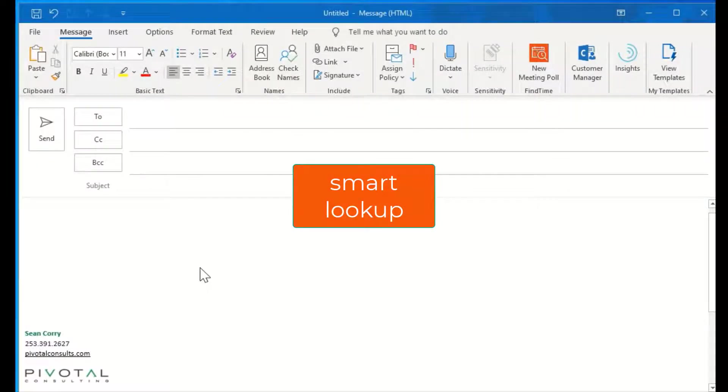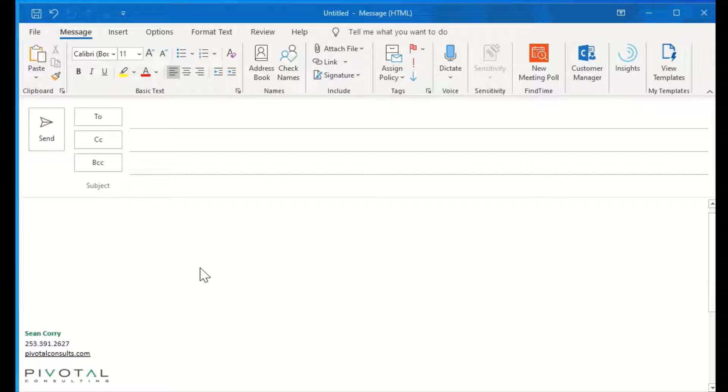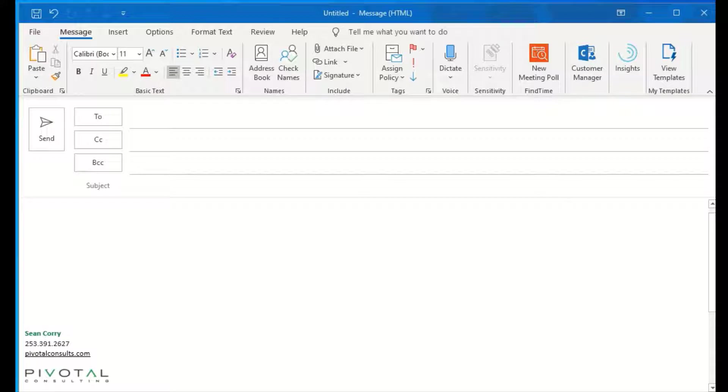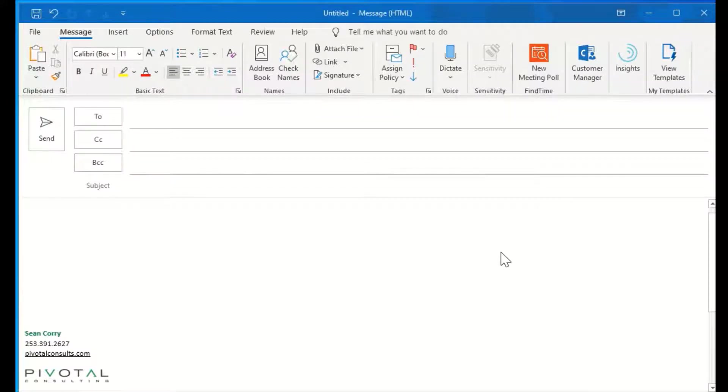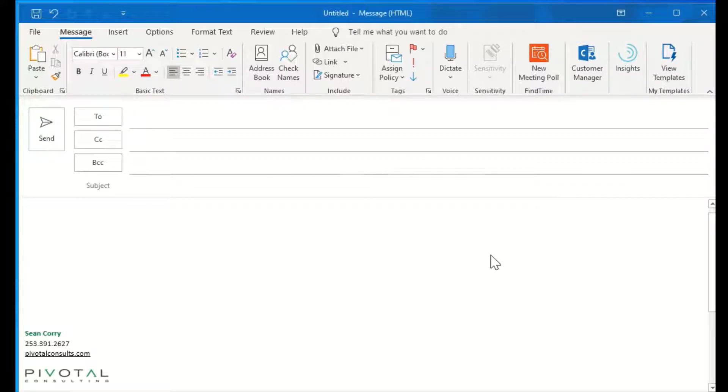Another lesser known feature in Outlook that I love using is Smart Lookup. Smart Lookup is also available in Word, Excel, PowerPoint. So it's definitely a trick that you'll find useful in a variety of programs. Smart Lookup gives you the ability to grab information, check spelling, and even embed pictures without leaving your email.